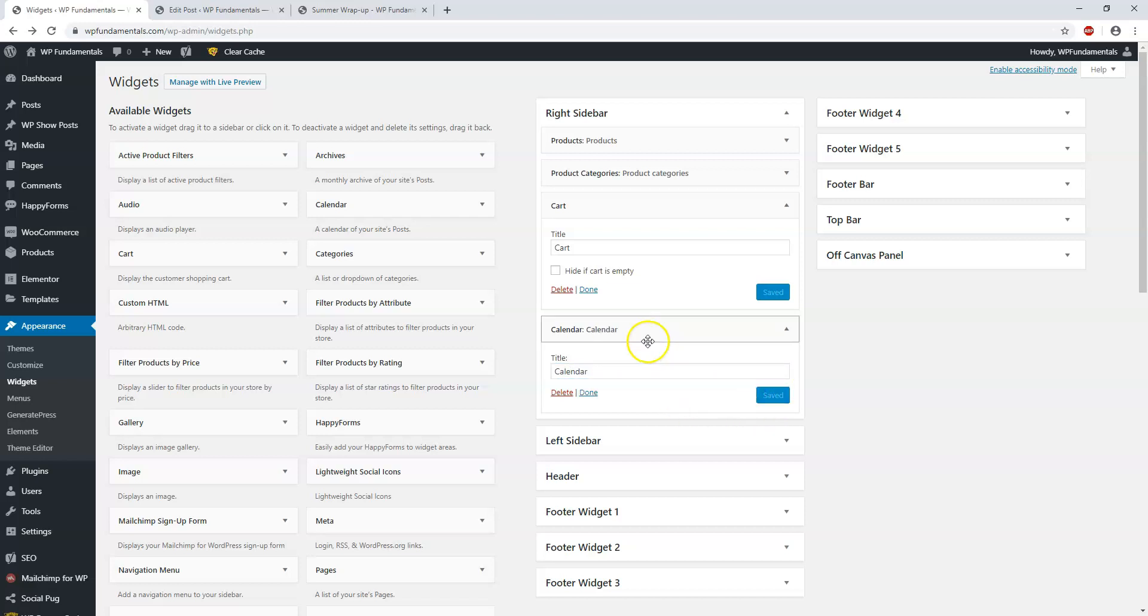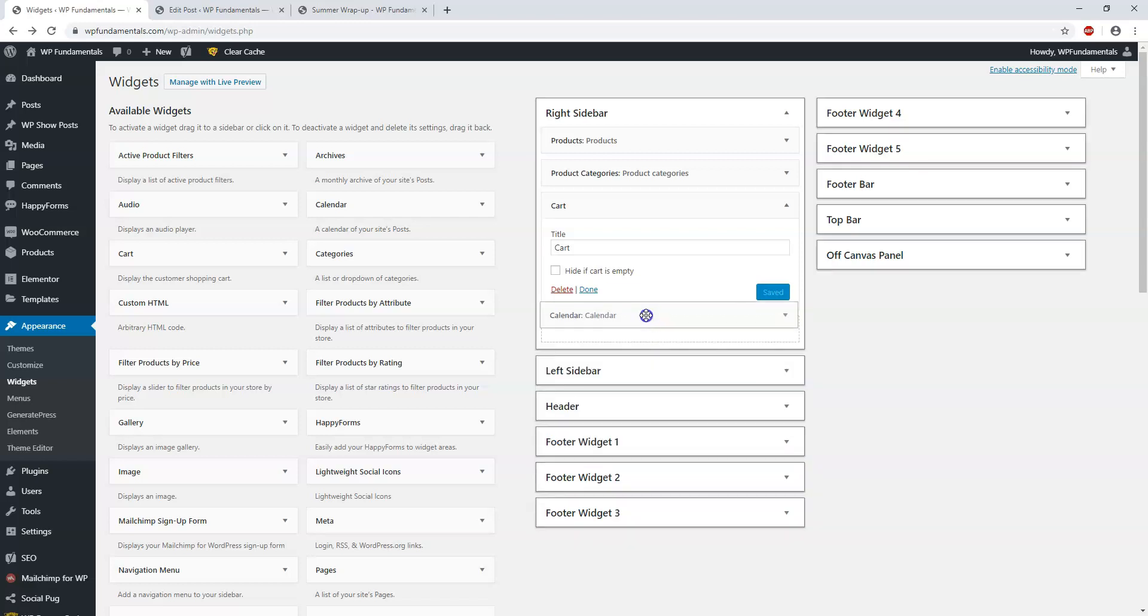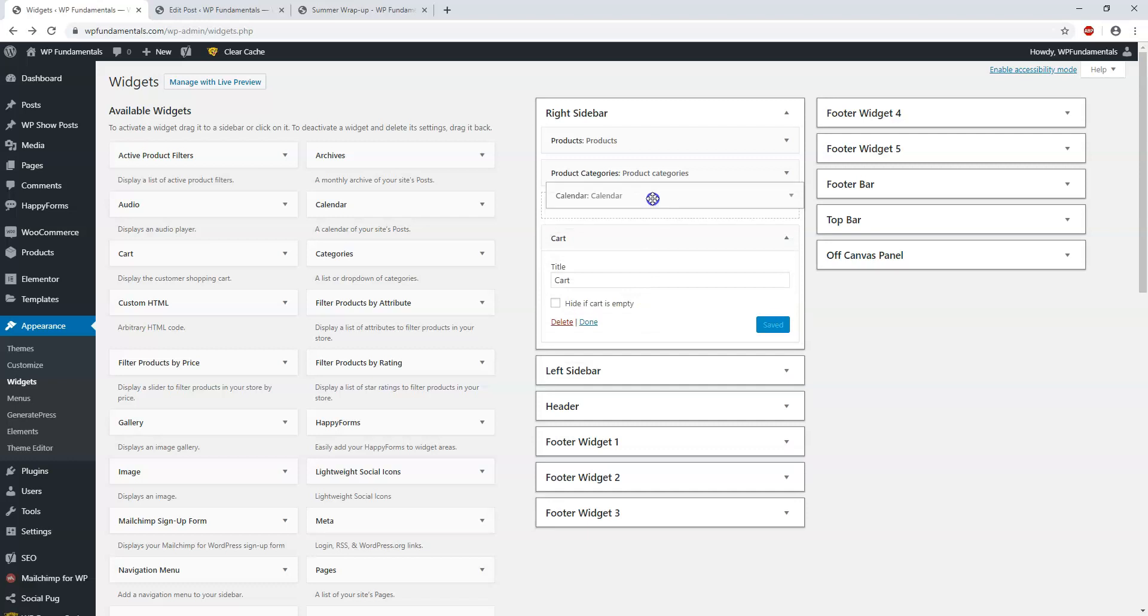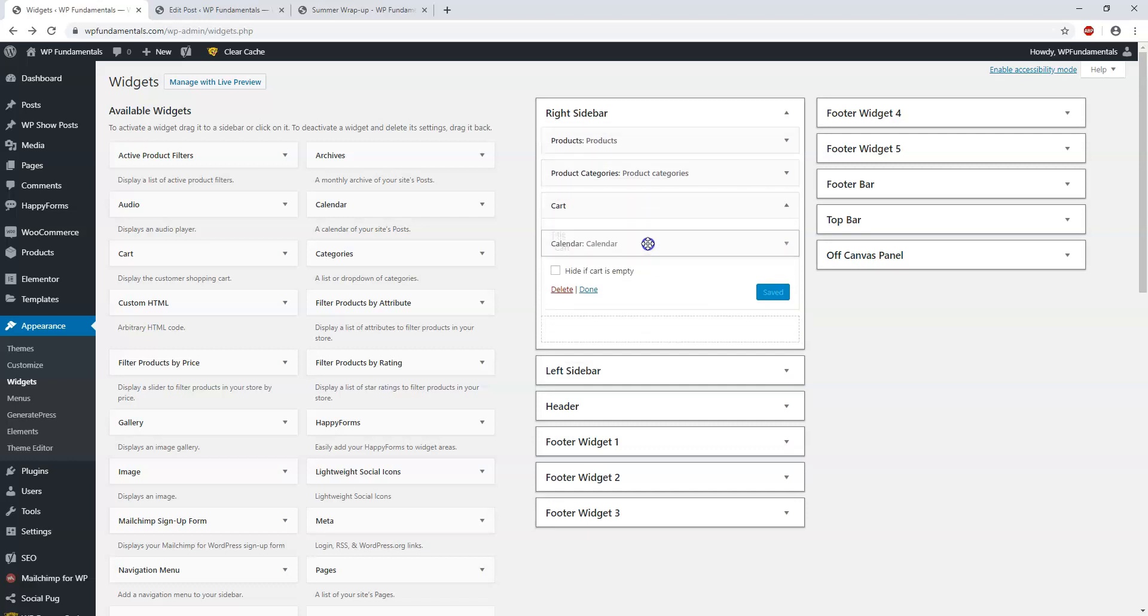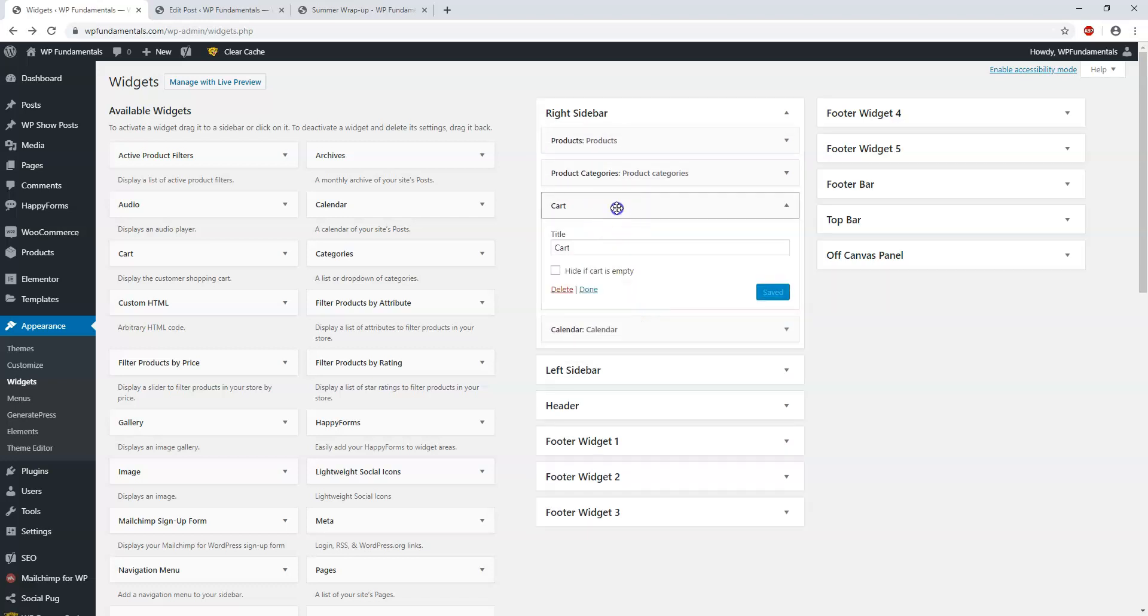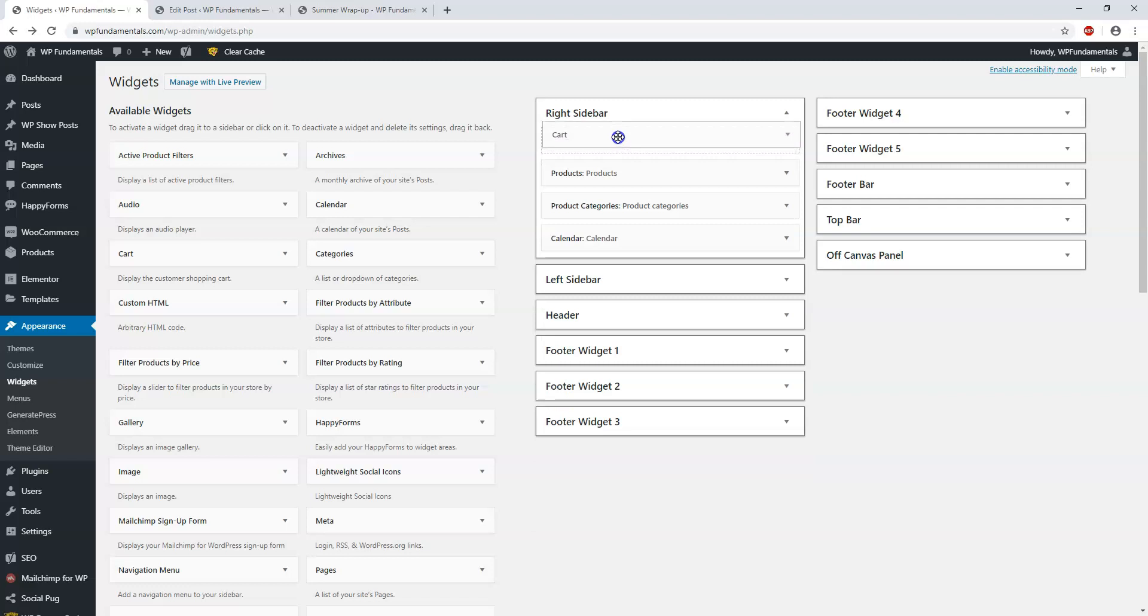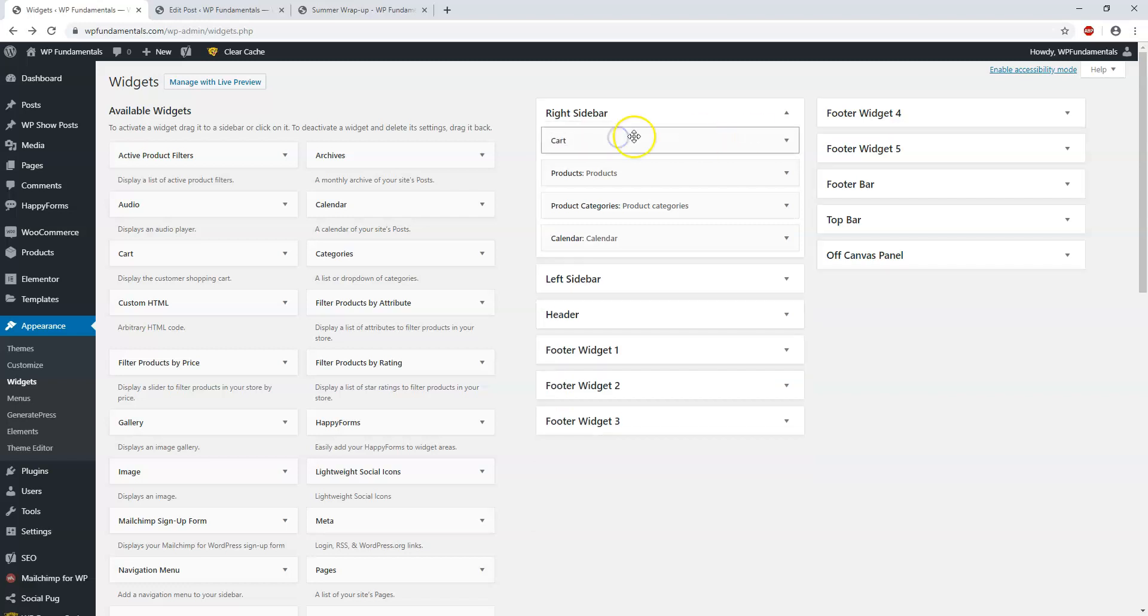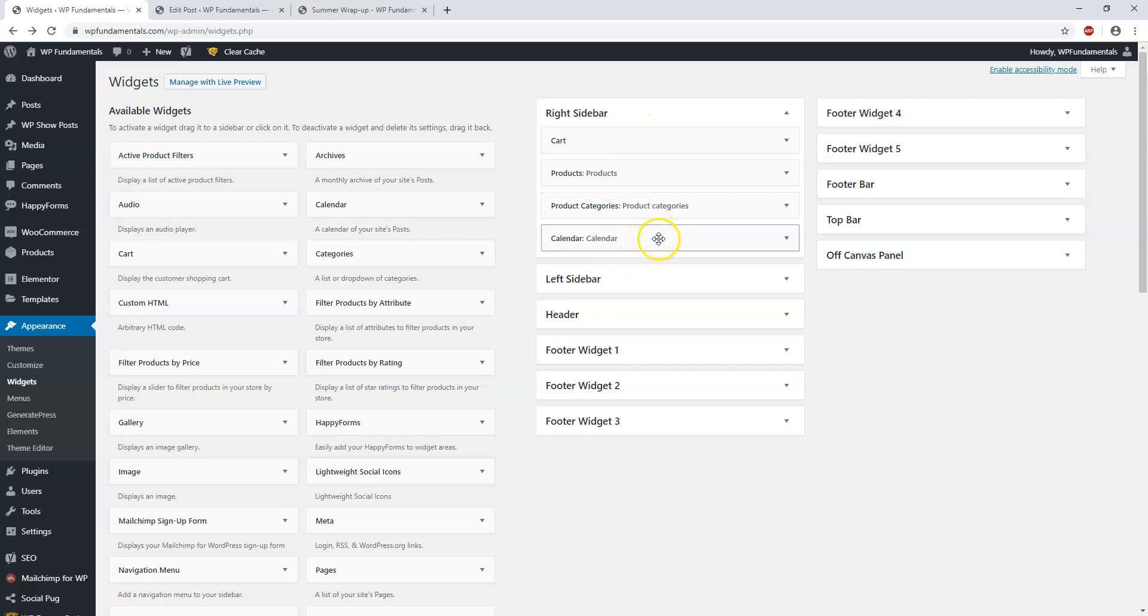What you can do is actually reorder it by dragging, holding, and dropping it in another place. Let's say you want the cart to be the first option. You can do that and drag it up to the top. I don't think you'd really want to have a calendar in here with these other two options.